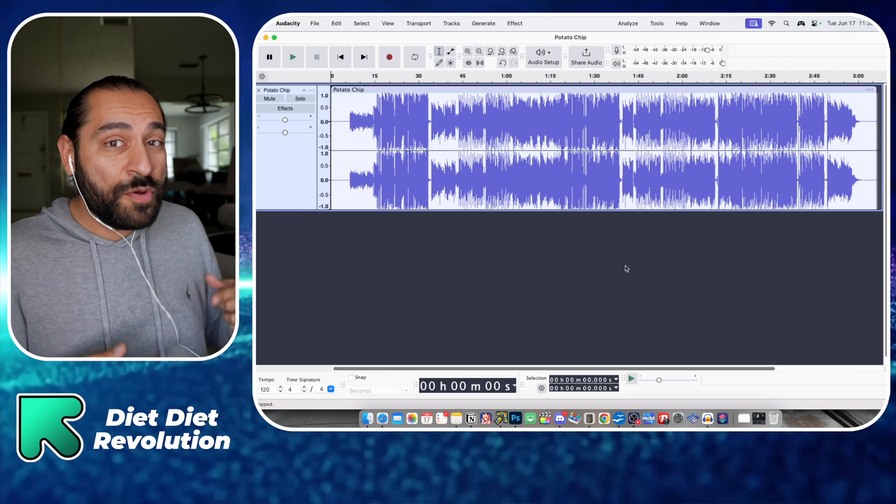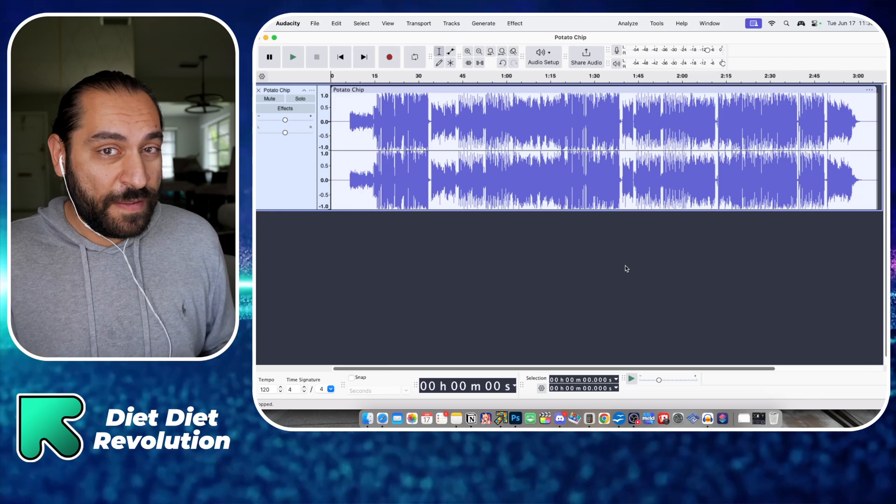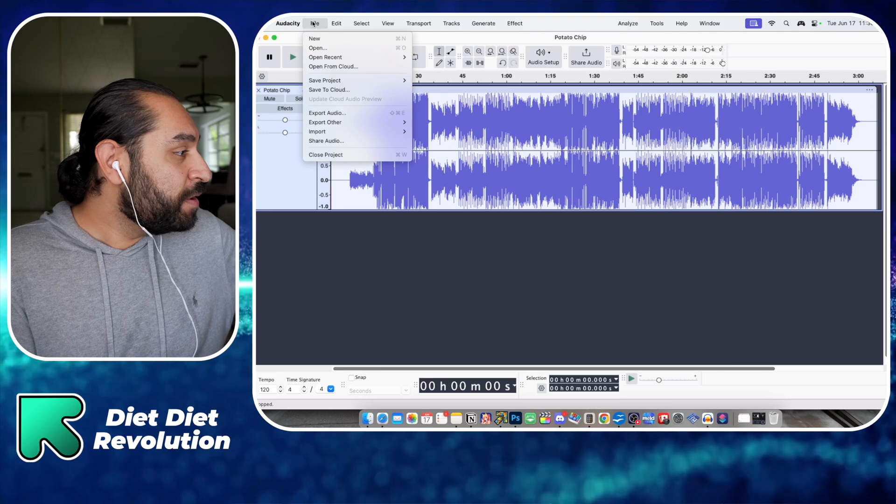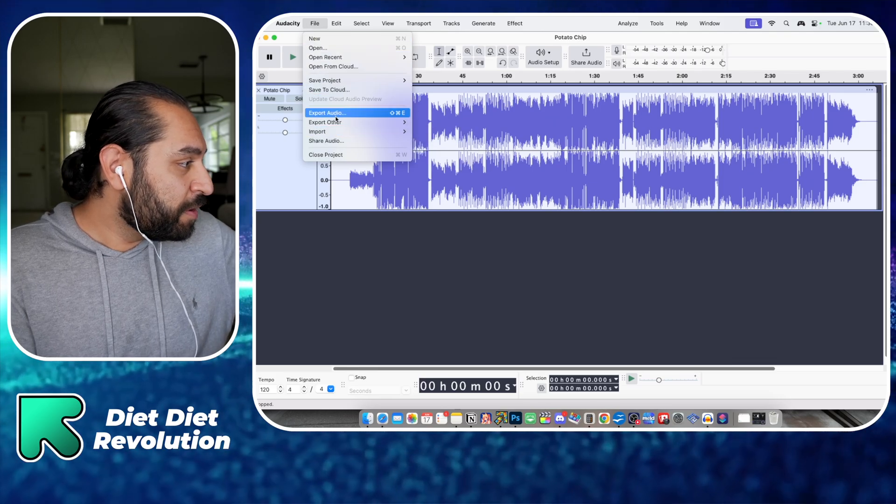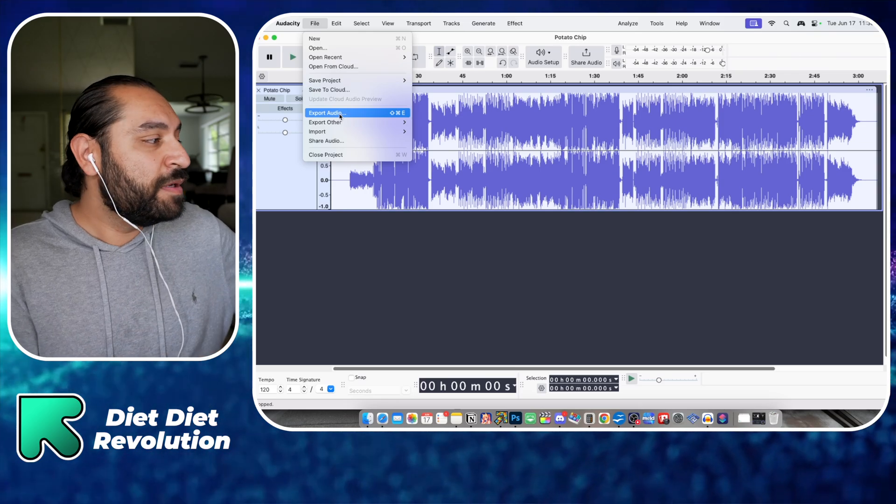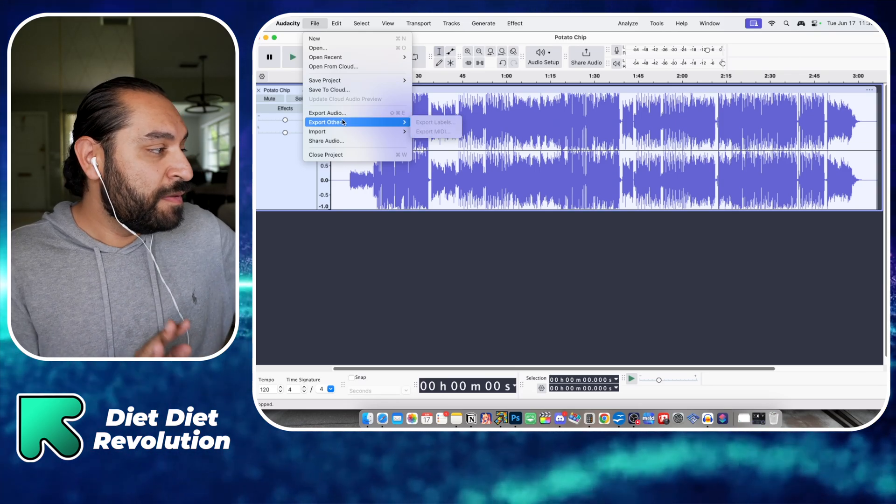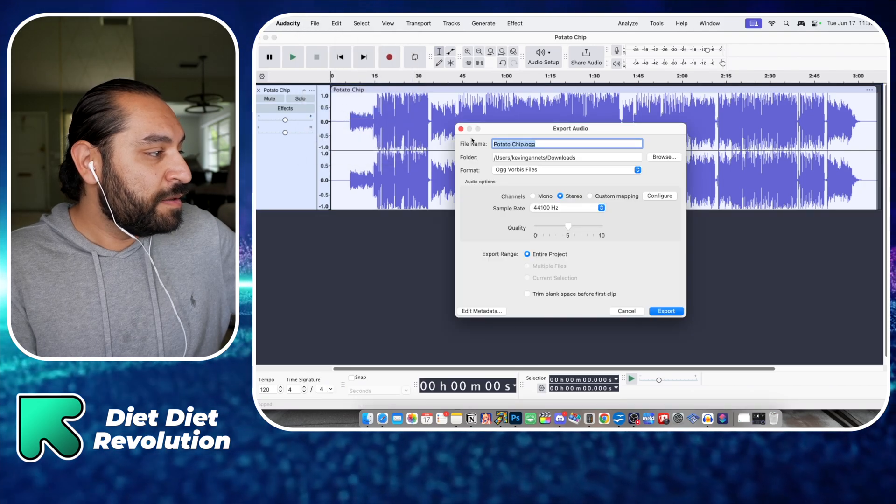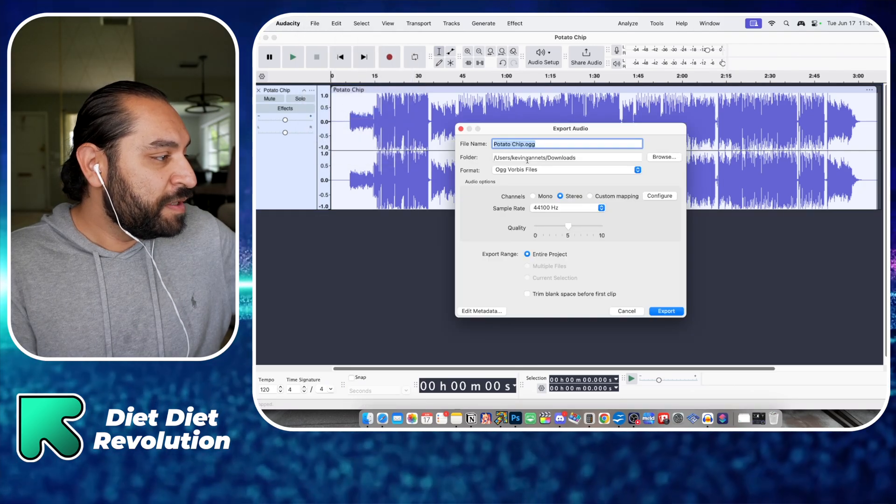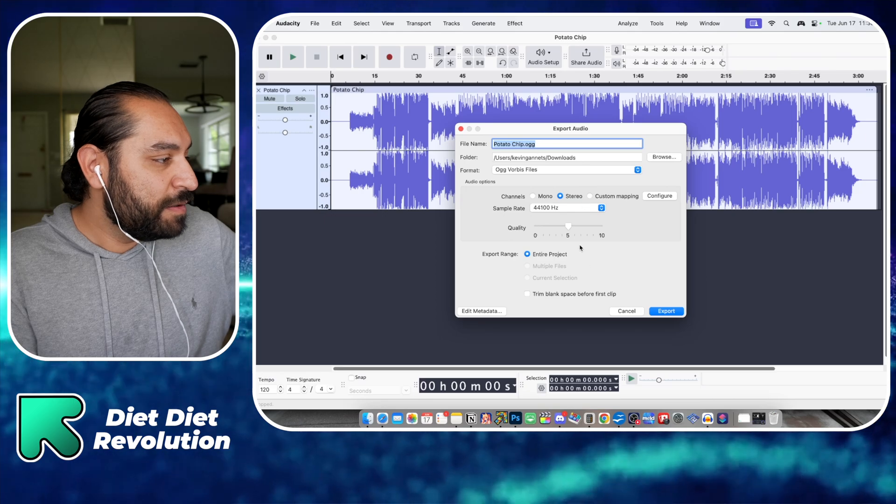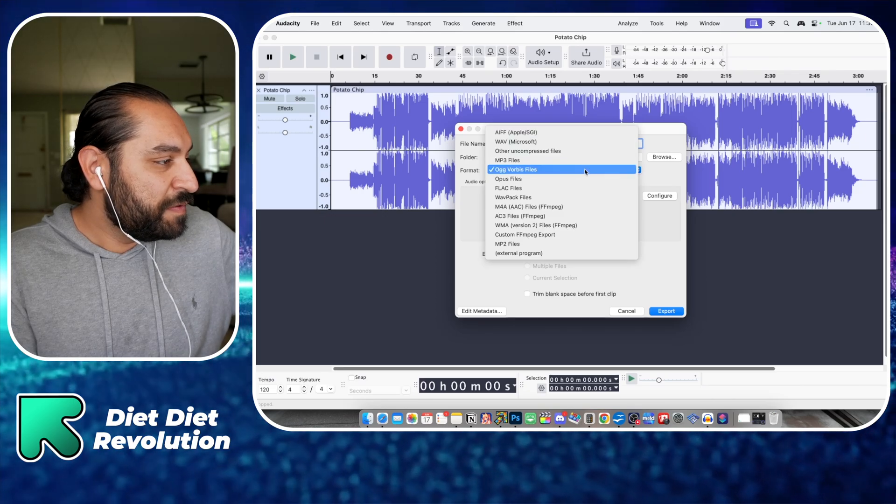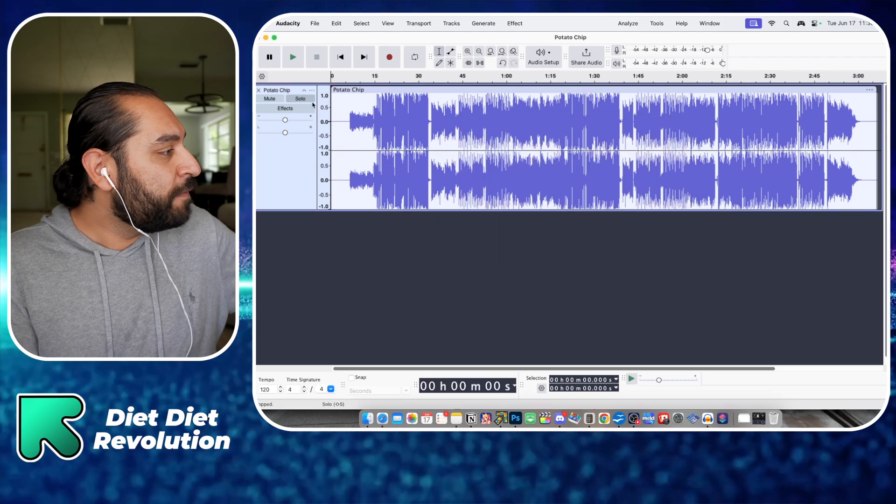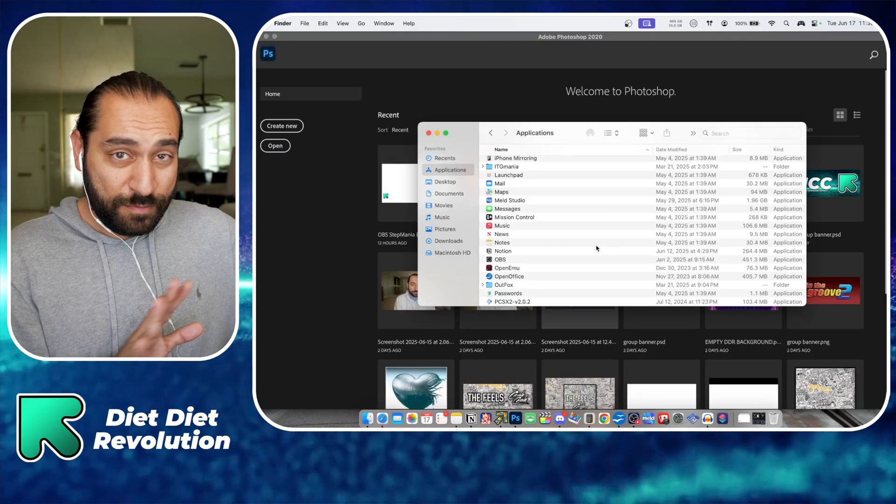Once you have your mp3, you're going to export it. You can use your mp3 as is, Stepmania works with mp3s, but I like to use .ogg format. You'll see it says potato chip .ogg right here, OGG Vorbis file. I already have it so I'm going to skip to that step.